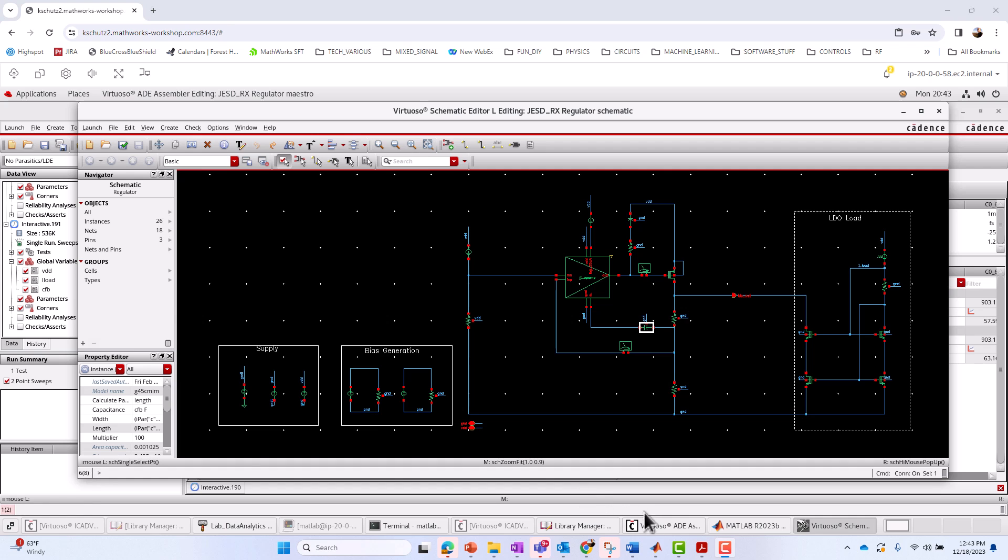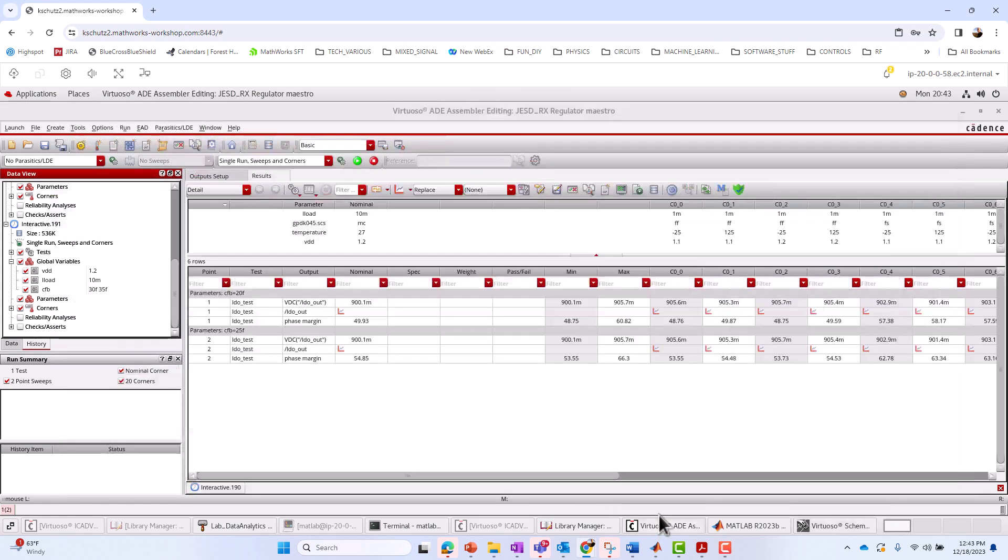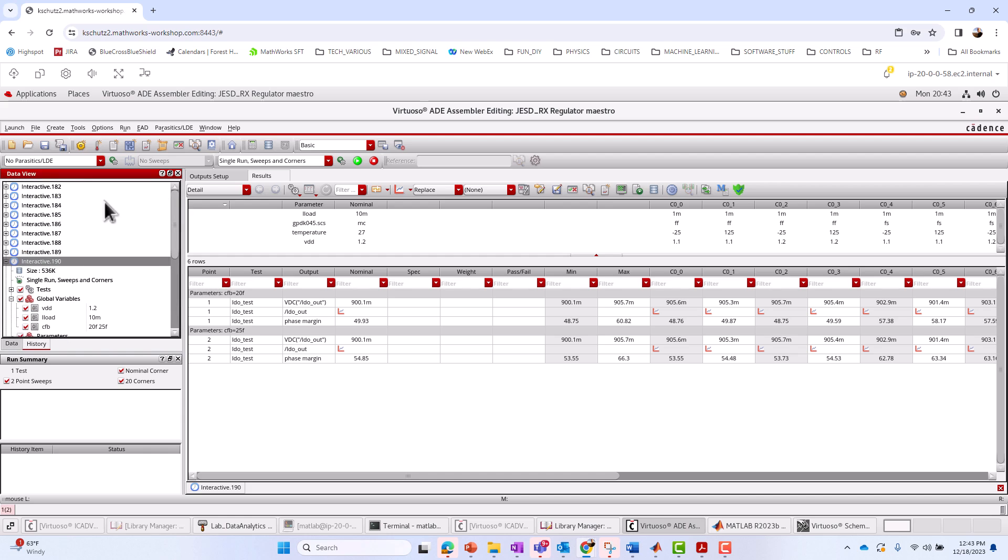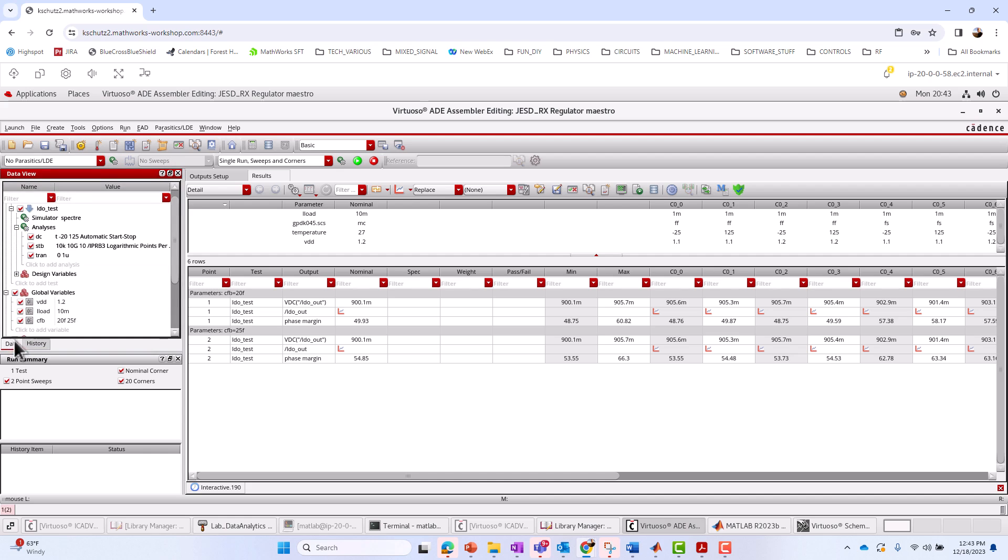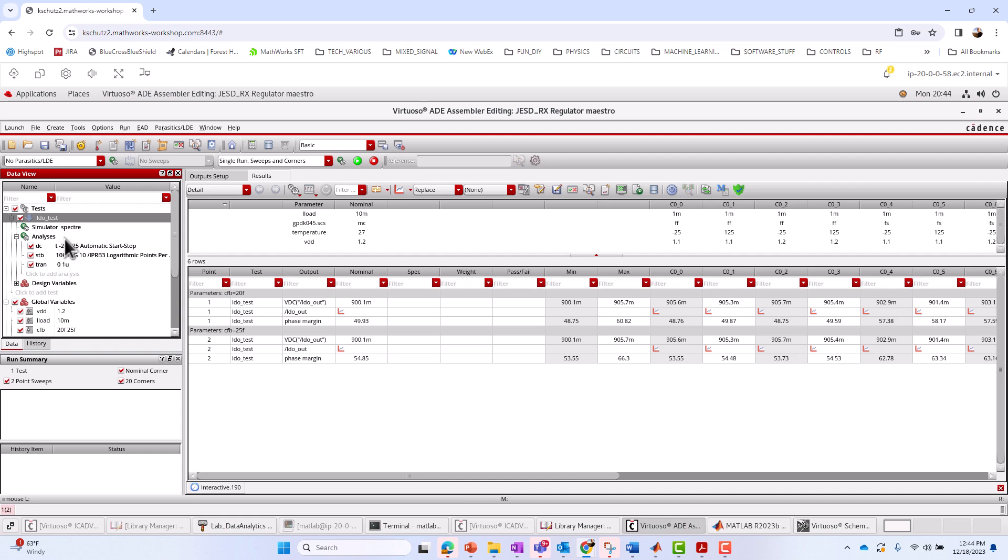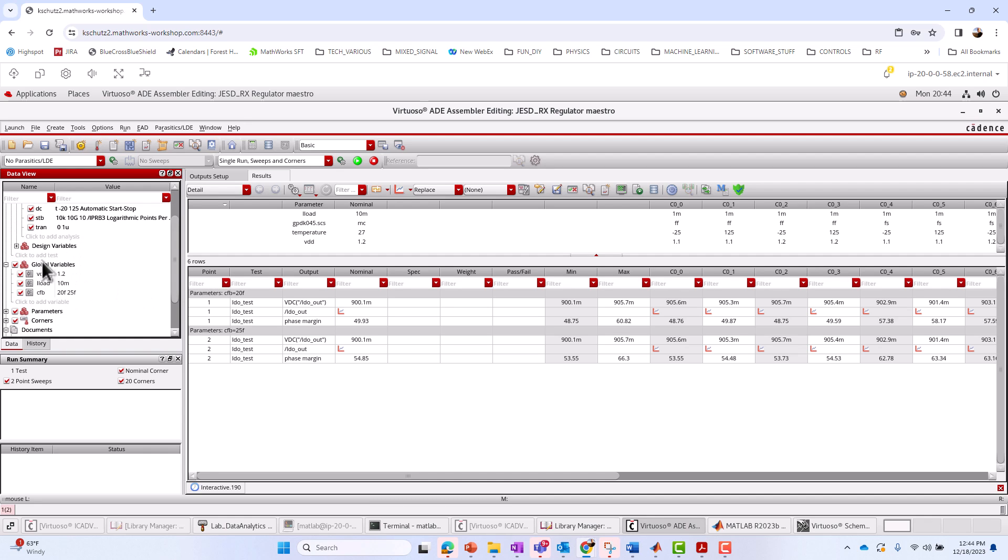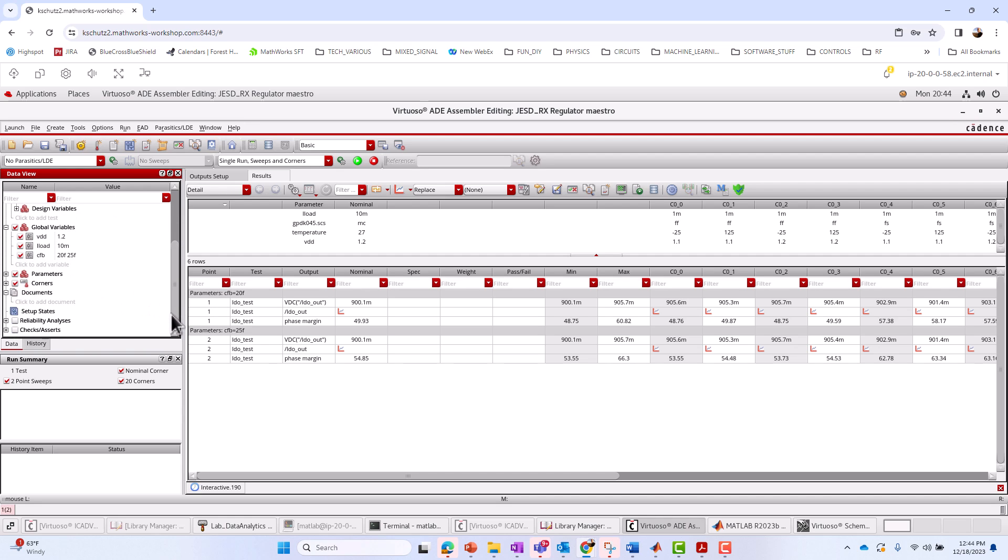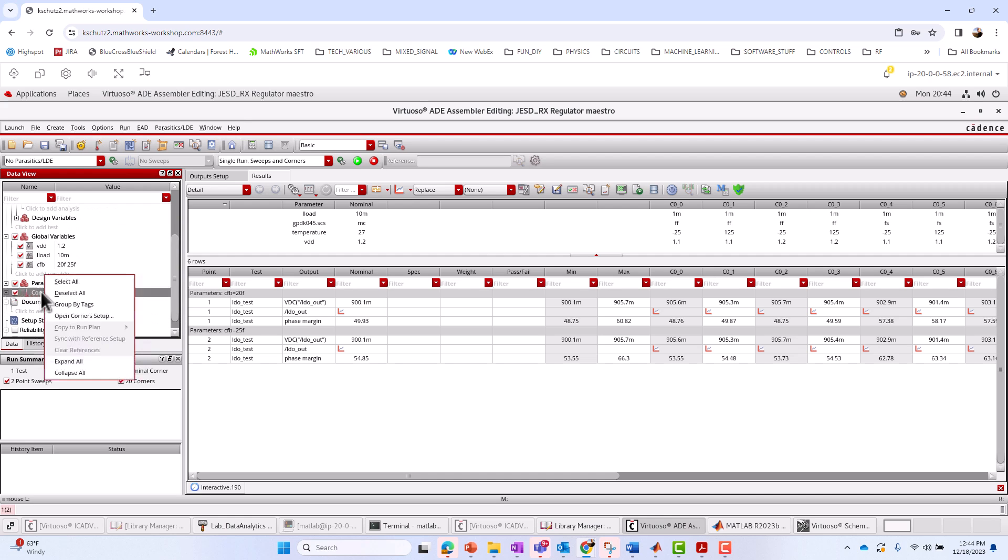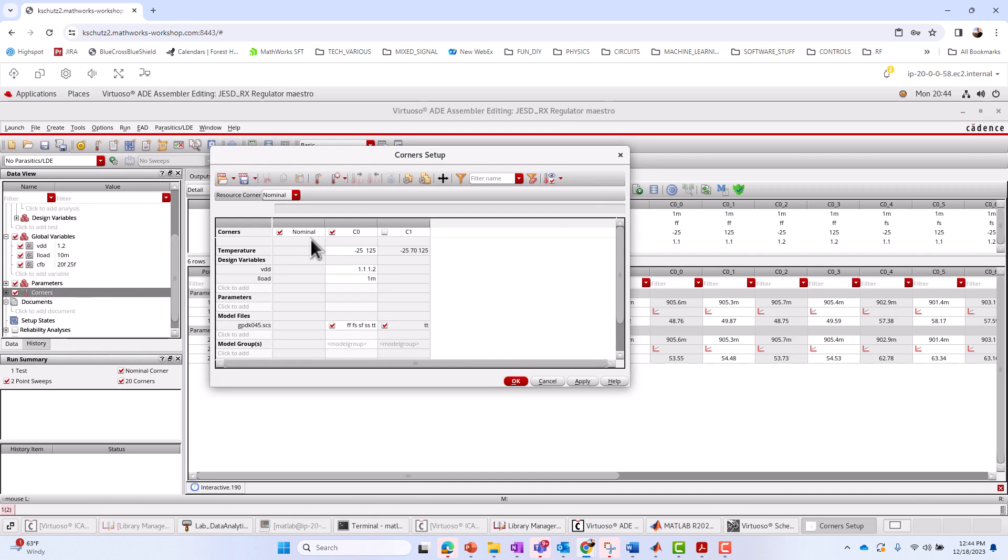And we're going to be changing its value over the course of different simulations as well as other parameters. All right, so let's go ahead and take a look at the simulation in the Maestro view. I'll go up here at the top. I've got different simulations here. I've already run different interactive runs. I'm going to go into data mode here. We'll look at our name of our test, LDO test. Using the Spectra simulator, we've ran three different types of analysis: DC, transient, stability.